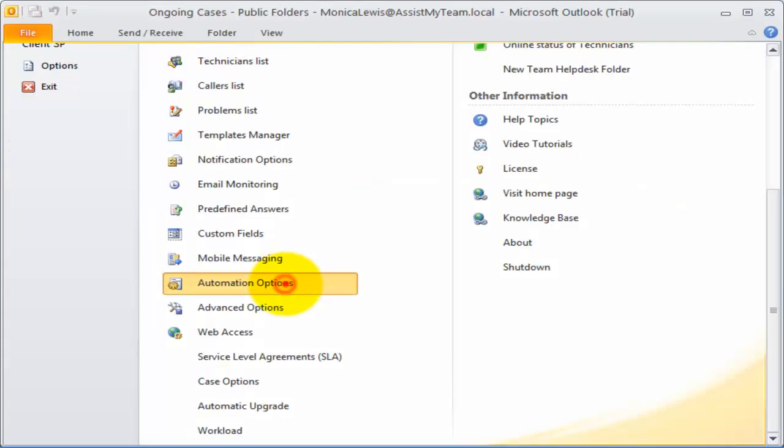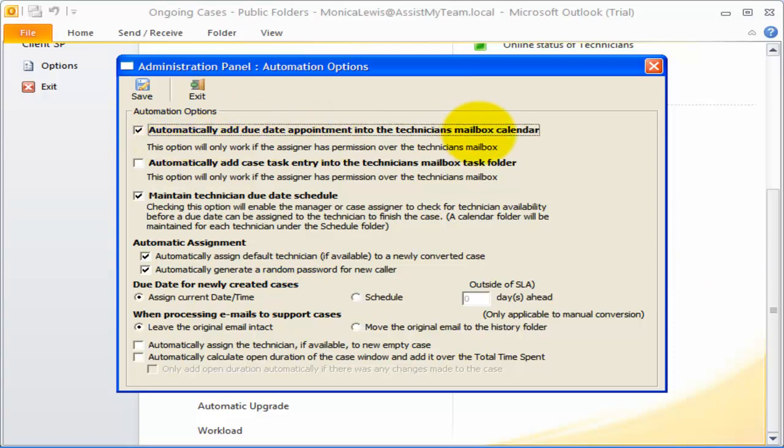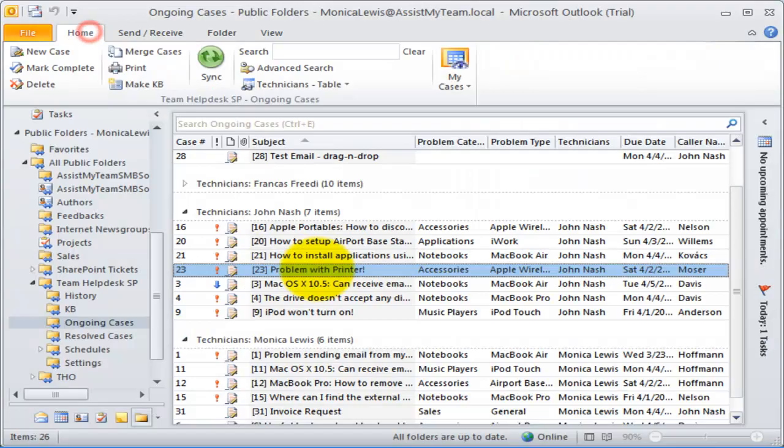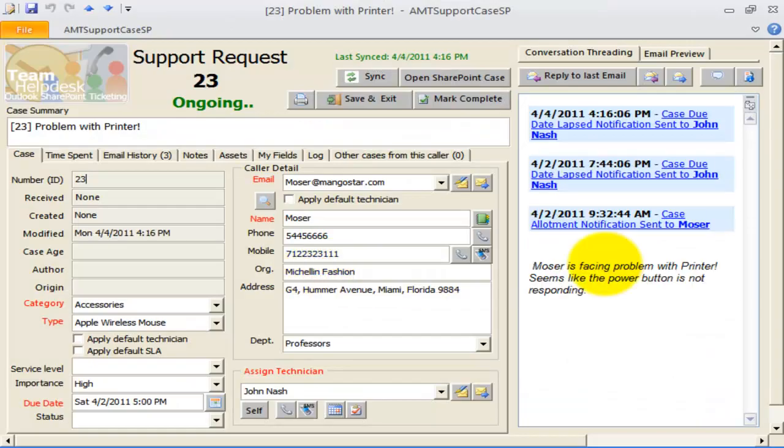Now, let us try some other advanced automation features. If you enabled this option, Team Help Desk will automatically add a new appointment into the assigned technician's mailbox calendar when a due date is specified on a support case.